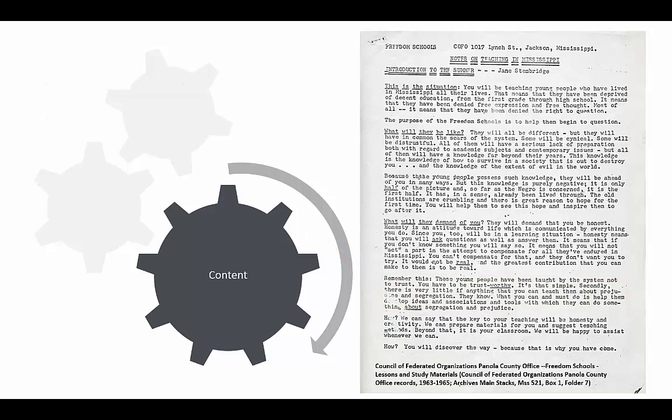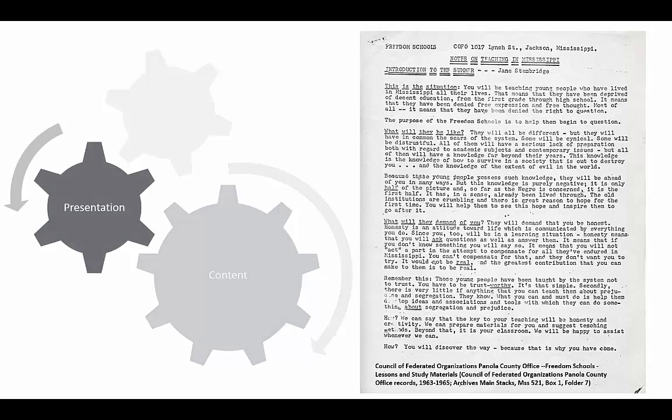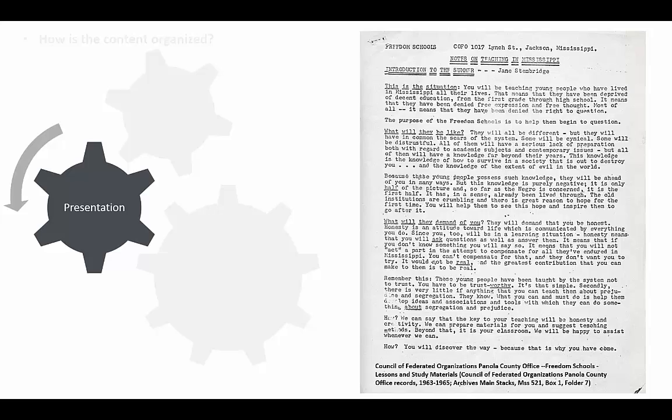I found a lot of useful information by reading the content closely, but having a digitized copy of the original source means I also have access to how the content was presented. I can use a few questions to help me do a close reading of the organization and design of this primary source.